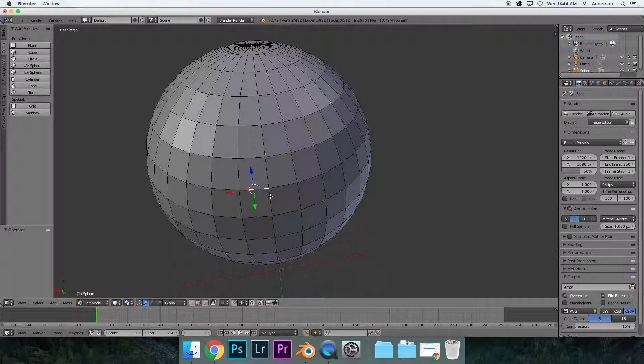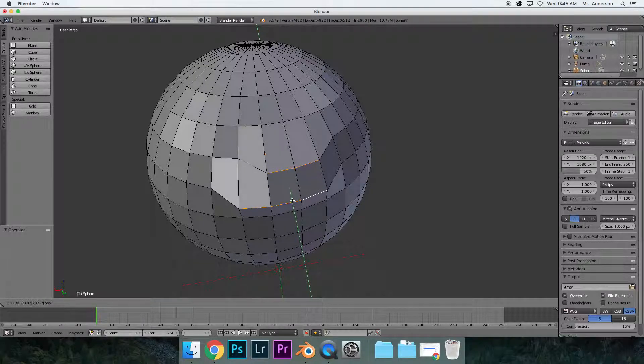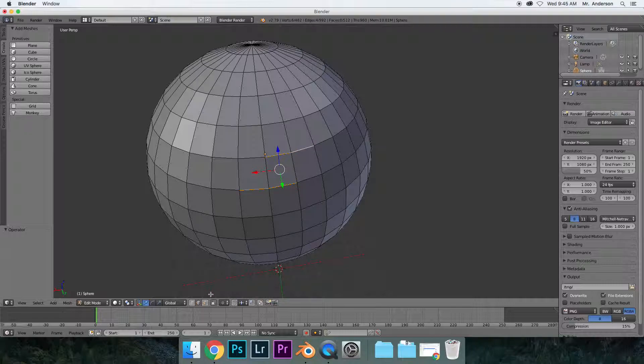Once again, if you want to select multiple lines, just hold down Shift and you can select multiple edges. See? And then do the same thing. You just have to hold down Shift. Command Z, let's backtrack.